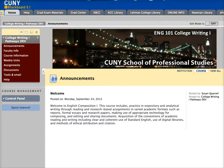Whenever you log into the course, the first thing you'll see is the announcements page. While most announcements will be emailed to you, it's still a very good idea to check here just to make sure you are up to date on all of the important information for the course.